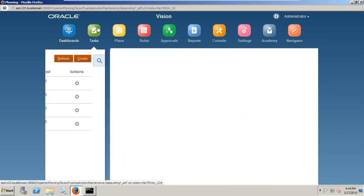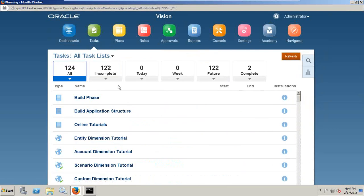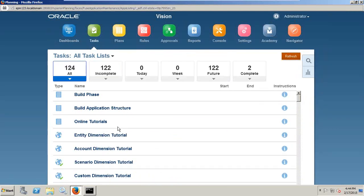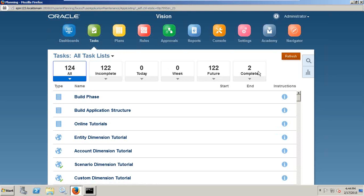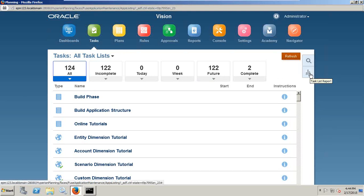Next you go to task list. You have a list of tasks, the number of tasks complete and incomplete. Tasks are lined up for this week, today, and future. You get a very nice view of list view. In addition, you can see the task list report.